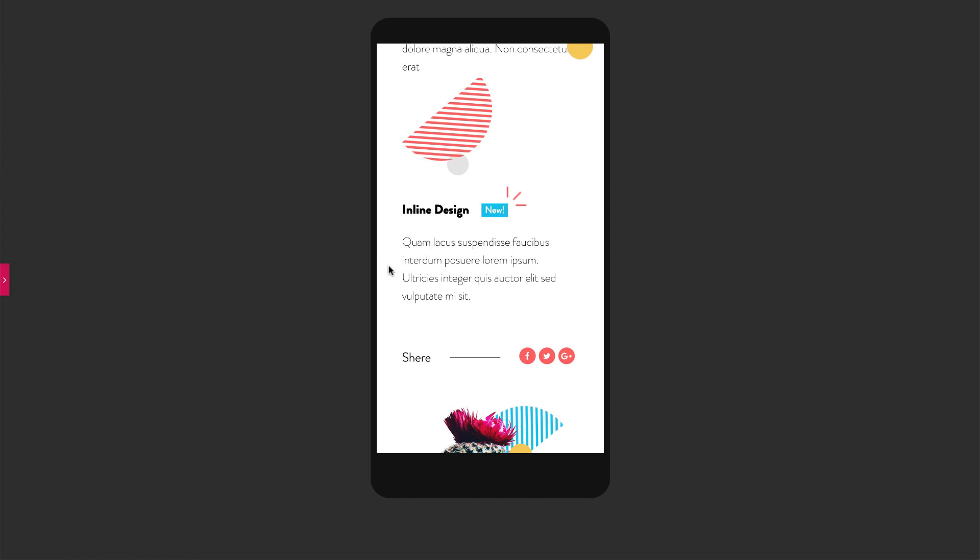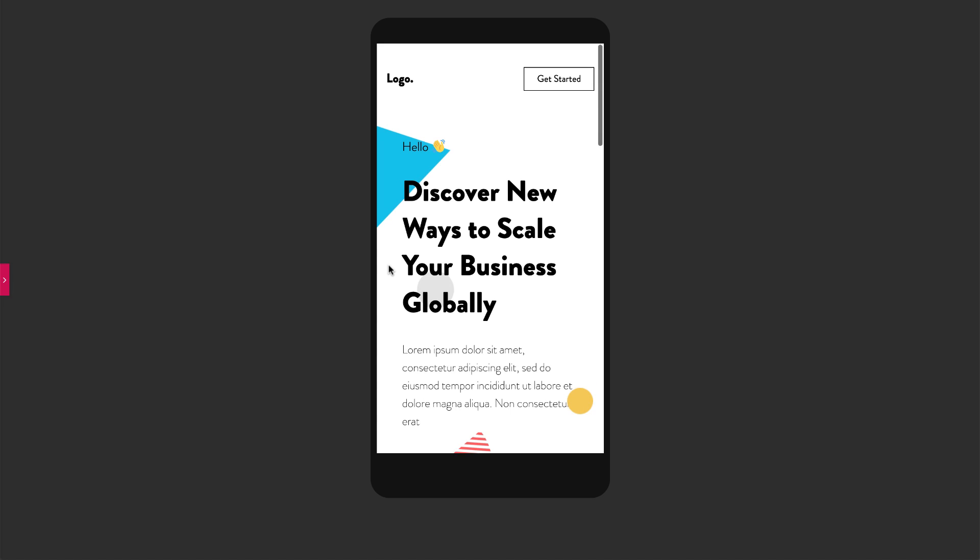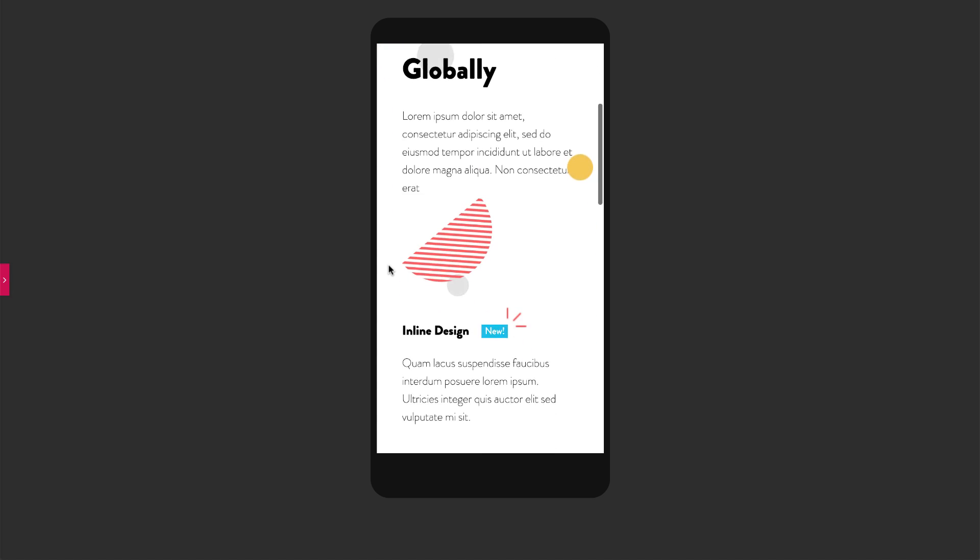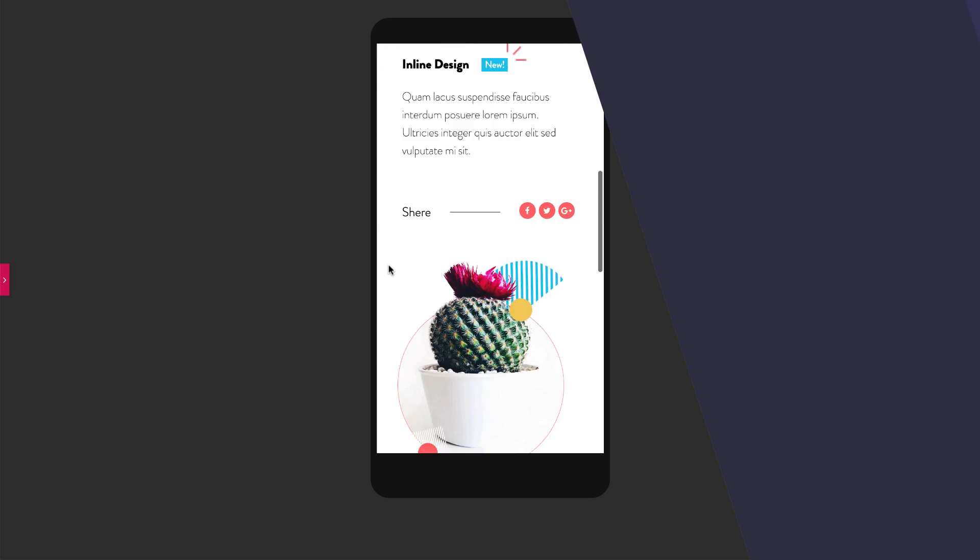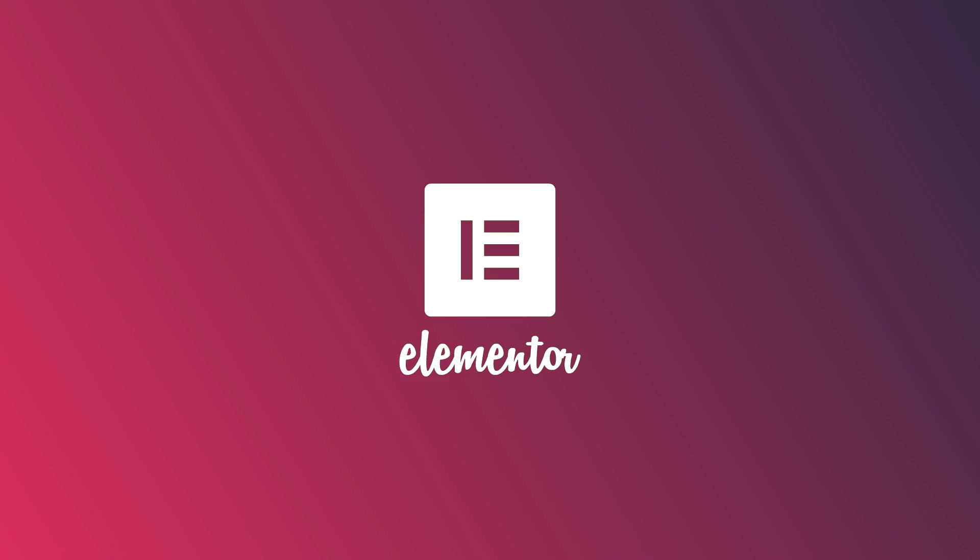Designing your responsive websites is so darn easy with Elementor. Learn more cool tricks by subscribing to our YouTube channel. Catch you later, alligator.